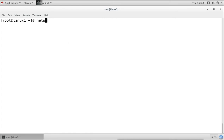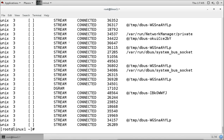Another command is netstat, which is used to check how many network services our system is running - that is, on which ports our system is listening. For example, if we configure the system as a web server, the web service will start listening on port 80 (HTTP protocol). When you run netstat it shows detailed information about all connections and streams.